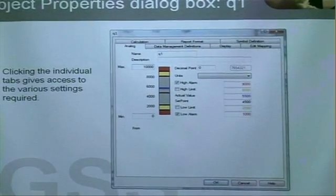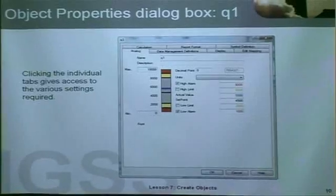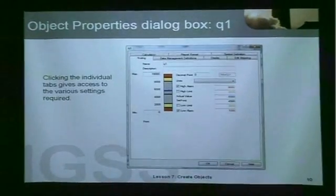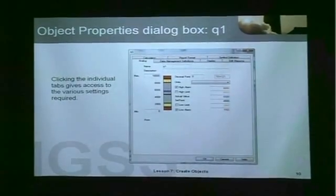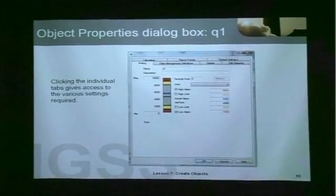Now let's go online and see how we create an object in the definition module.